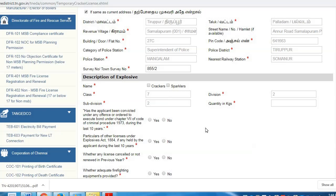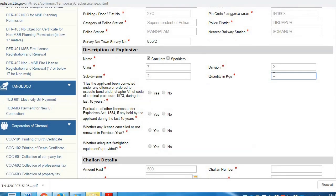You can find the details of the Explosives. There are two categories: Crackers and Sparkles. The Sparkles are the same category as Sparkles. The quantity is up to 25kg. The Classes and Sub-Divisions are auto-filled.